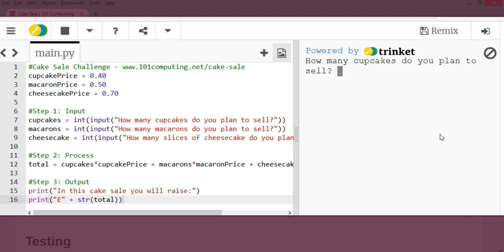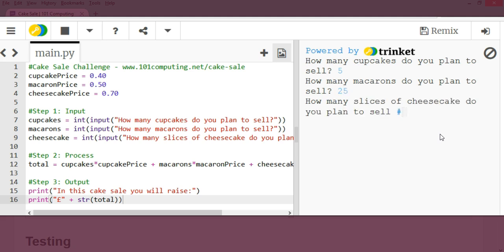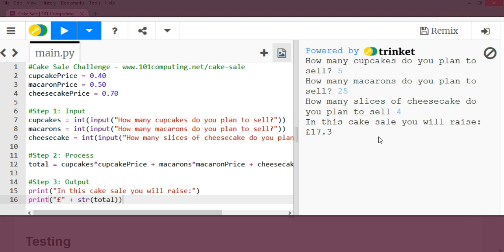Let's try this. How many cupcakes? 5. How many macarons? 25. How many cheesecake? 4. In this cake sale, you will raise 17.3. That's perfect.